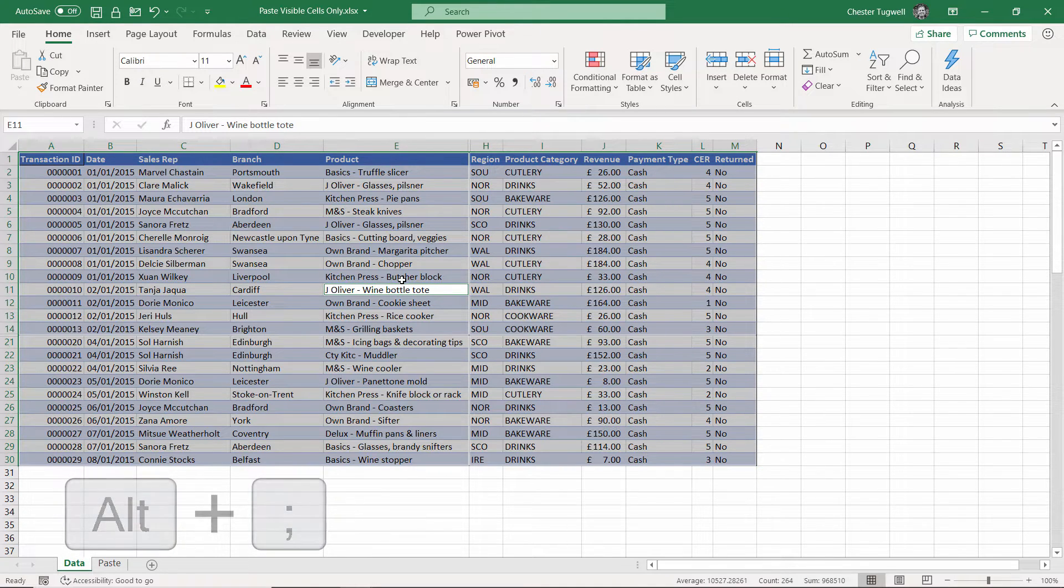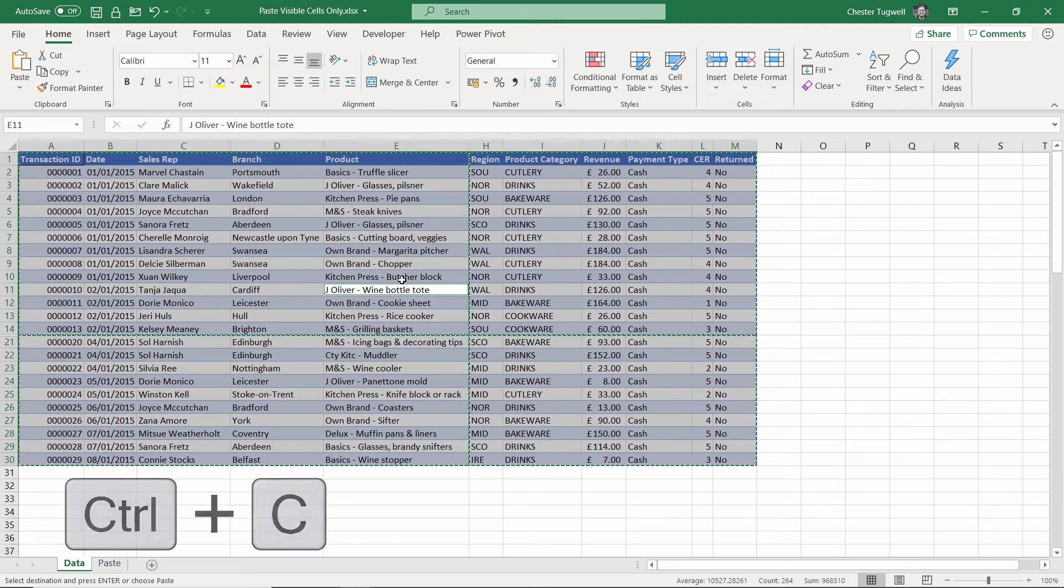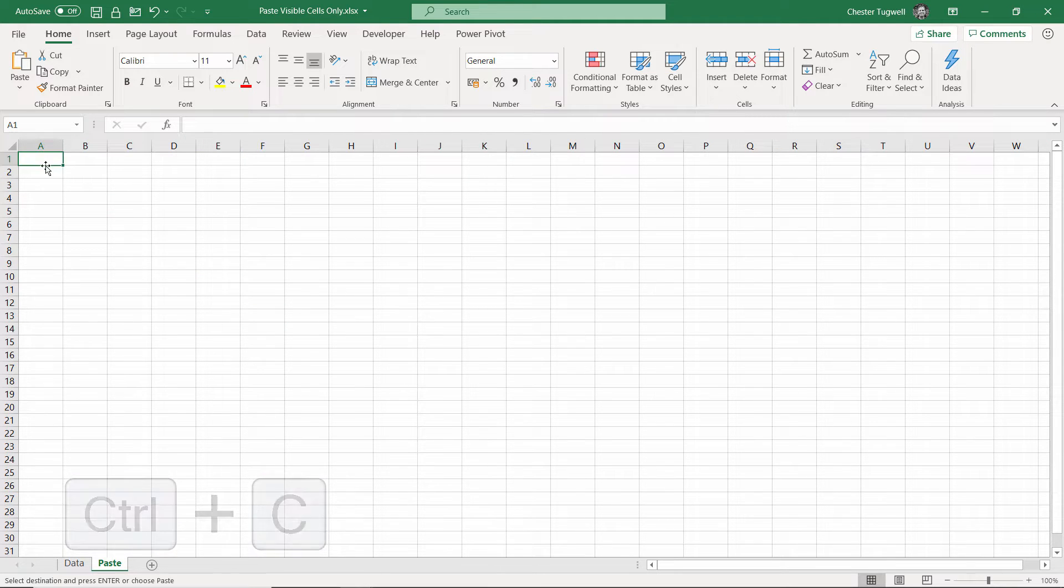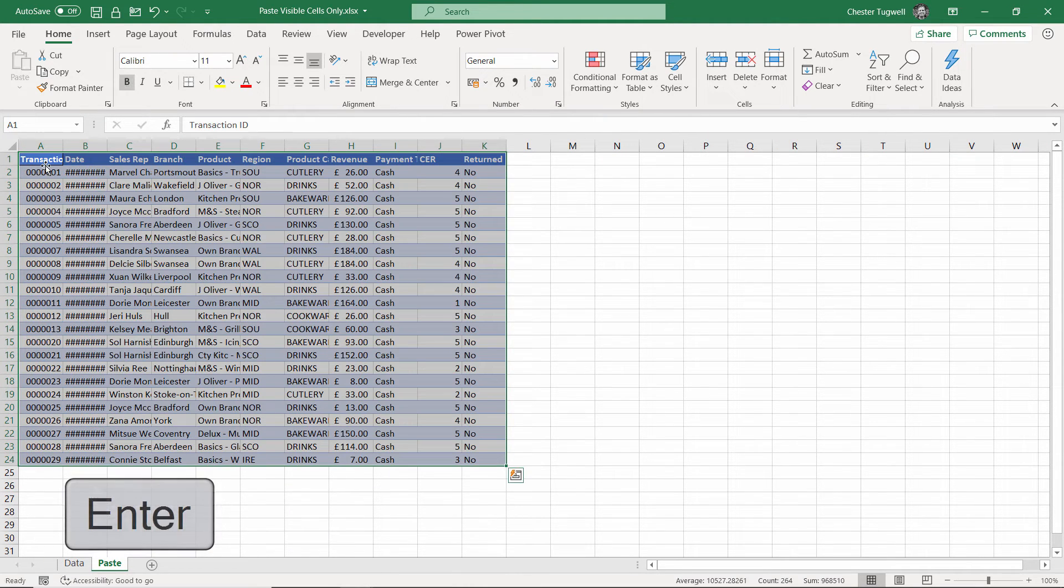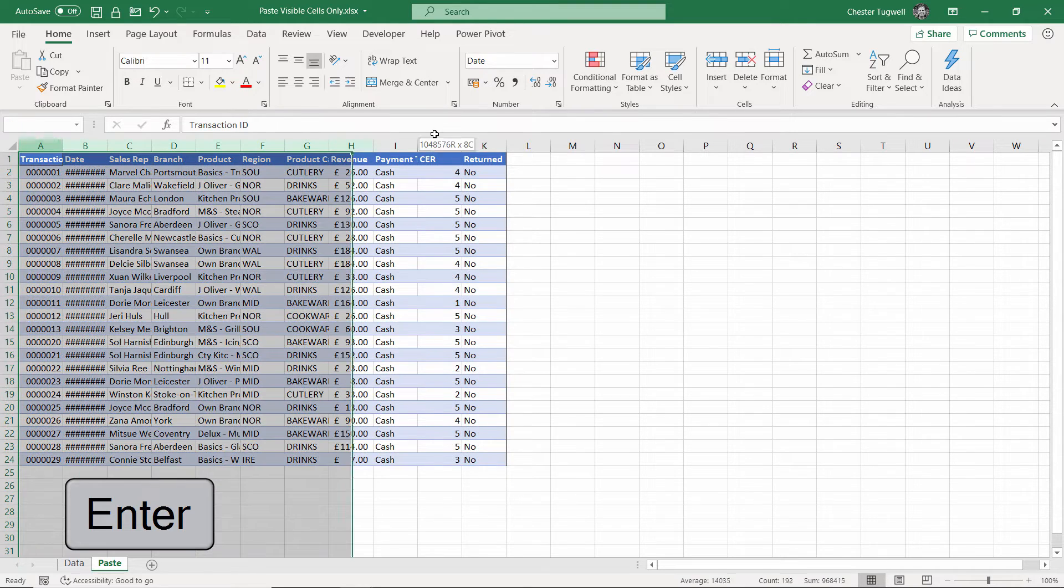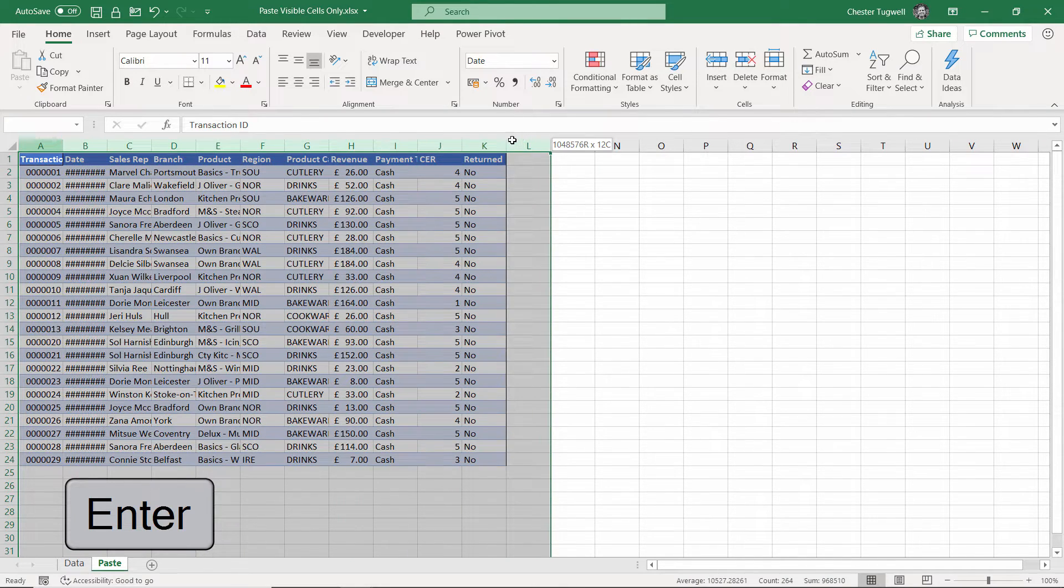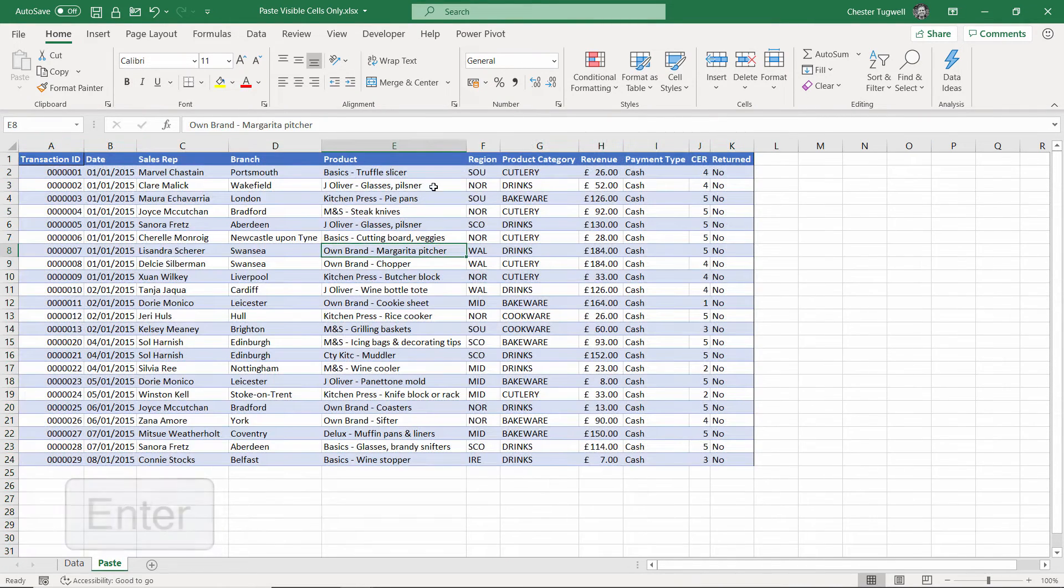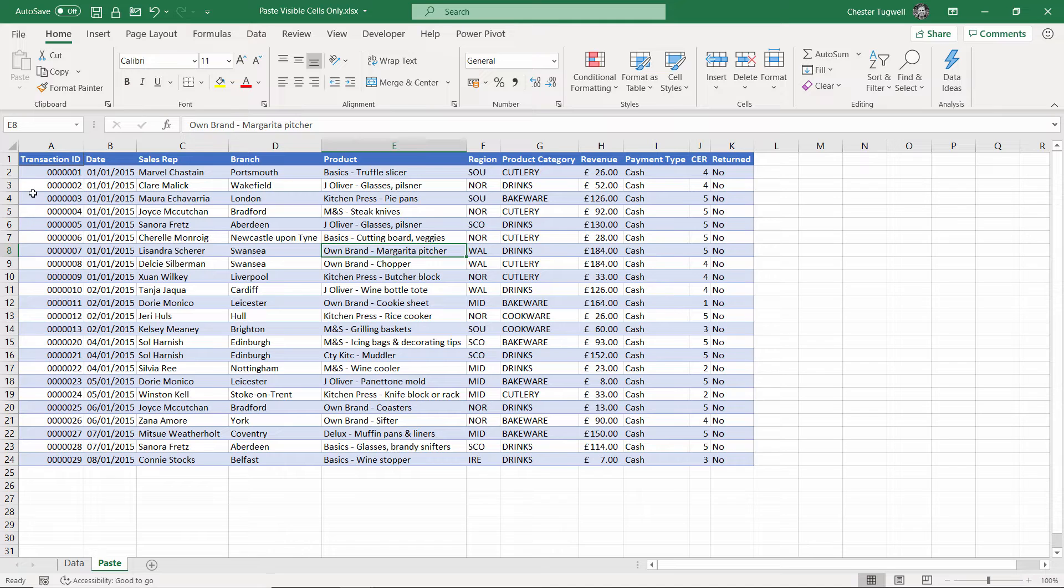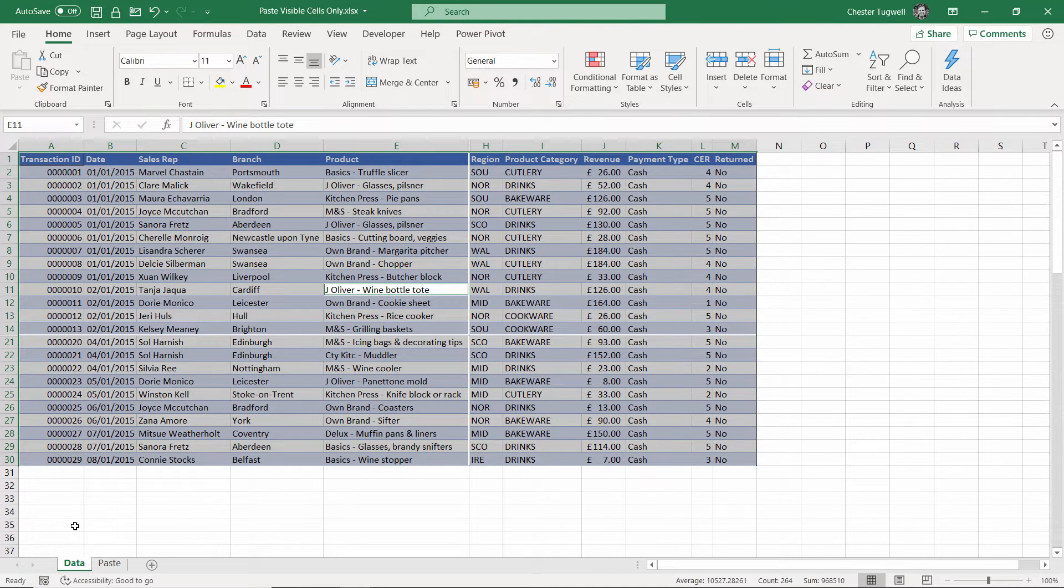Then Ctrl+C to copy. We'll paste our values onto another sheet. Press Enter to paste. You can see that it has—I'll just widen these columns—pasted the visible columns. I haven't got Quantity or Price, and also it's only pasted 24 rows whereas my original data had 30.